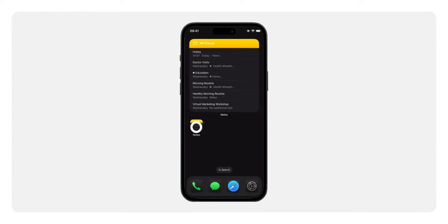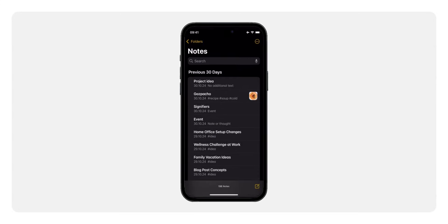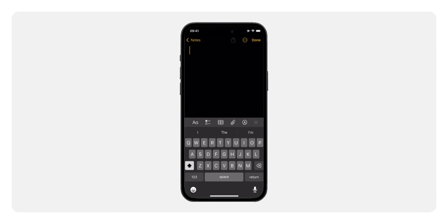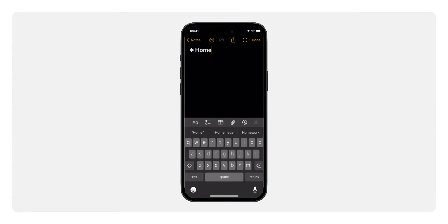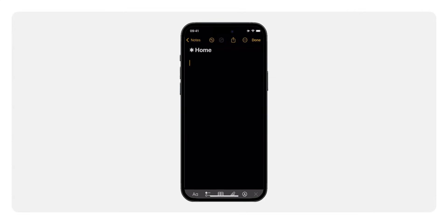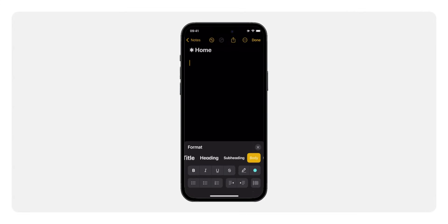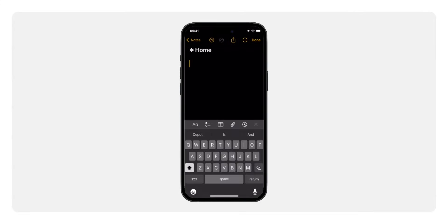First, go ahead and open up Apple Notes. Tap the new node icon down at the bottom right corner. In the first line, type home. This will automatically set it as the node's title. Next, let's add some structure. Tap the formatting options button above your keyboard and select heading to create a heading. Type out your categories like projects, areas or resources.